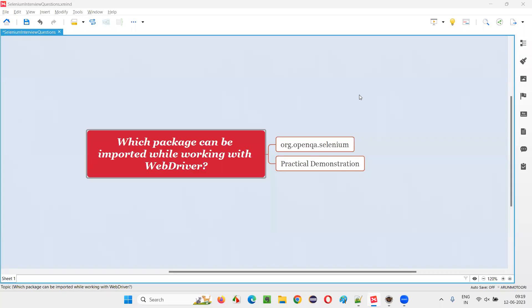Hello all. Welcome to this session. In this session, I am going to answer one of the Selenium interview questions. That is, which package can be imported while working with WebDriver?